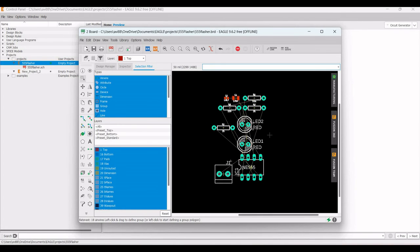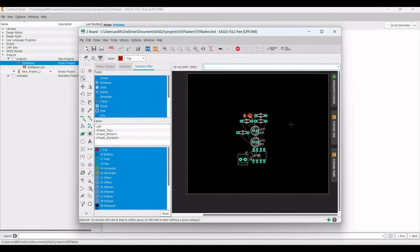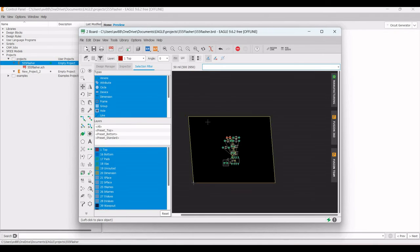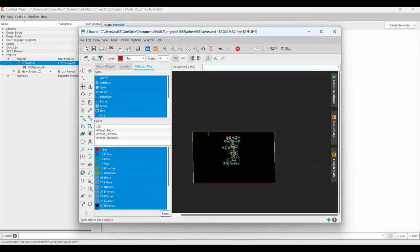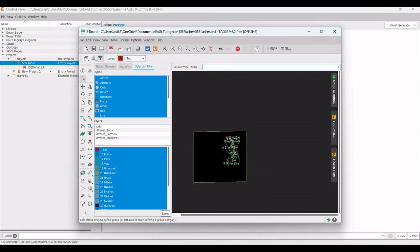Click on Tools and select Rats Nest to redraw all the air wires. Then zoom out to see the whole board and resize it by dragging from all four sides until the boundary just encloses all the components.